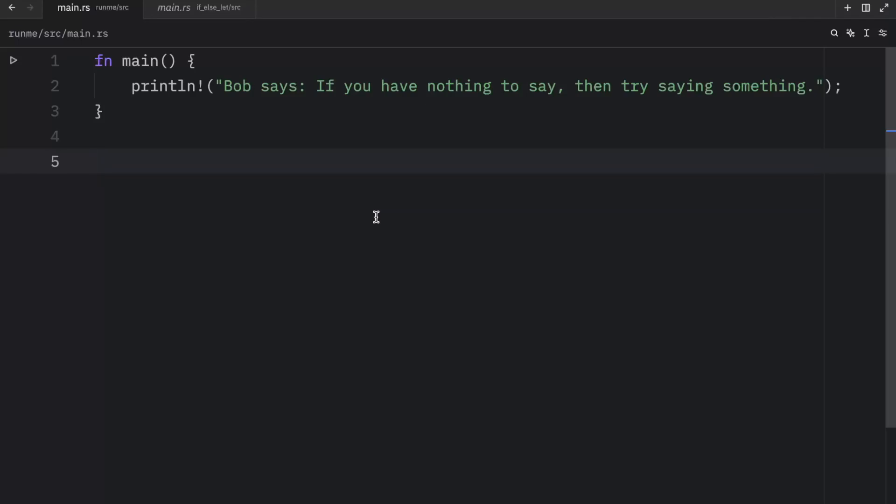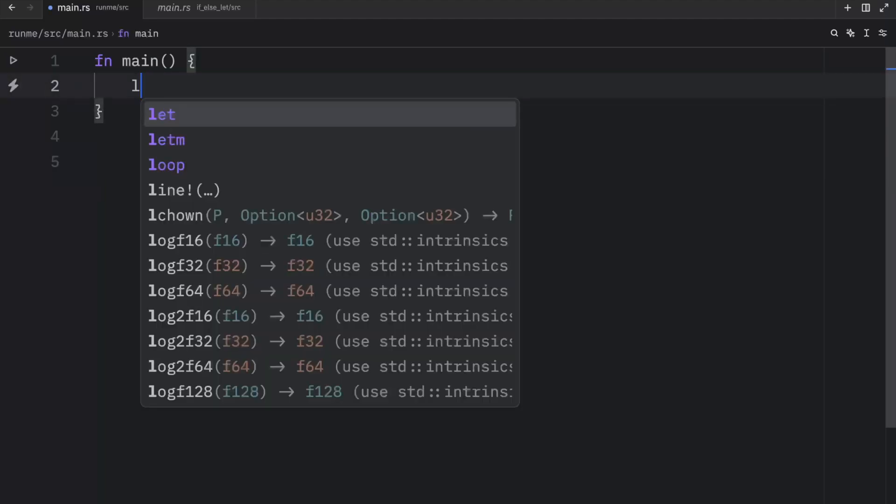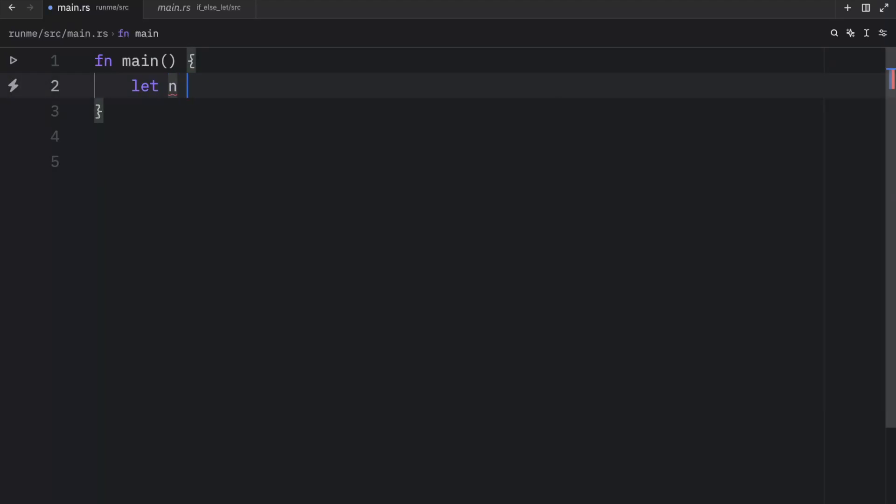There's one last thing I want to mention regarding if-else in Rust. Since if is an expression, we can also use it to assign a value directly to a variable. For example, we might have something such as this that states that n is equal to 11, or that n contains the value of 11.